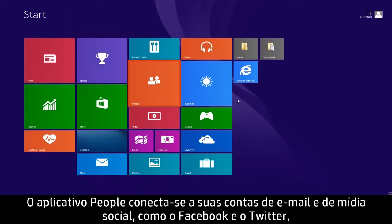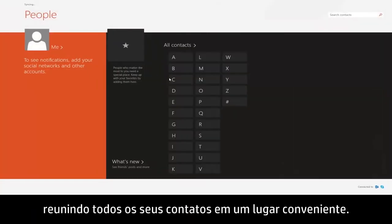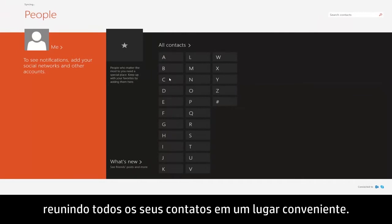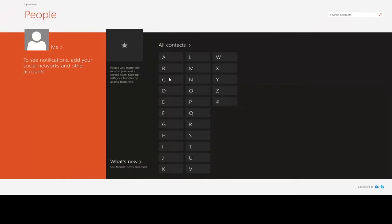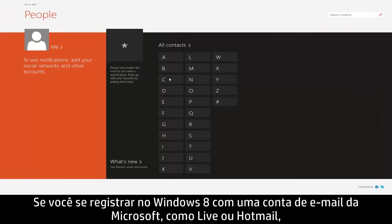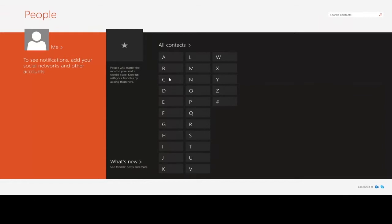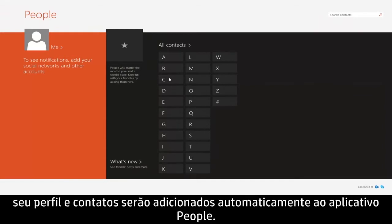The People app connects to your email and social media accounts such as Facebook and Twitter, bringing together all of your contacts in one convenient place. If you are signed into Windows 8 with a Microsoft email account, like Live or Hotmail, your profile and contacts are automatically added to the People app.